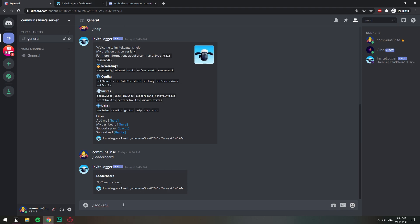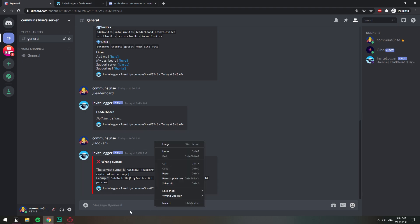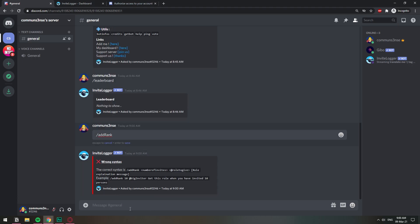I'm just going to put it empty so that you can have it as a reference. As you can see, it's add rank, the number of invites, the role to give, and some explanation of it. So let's do just that.